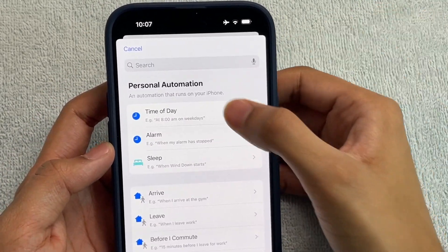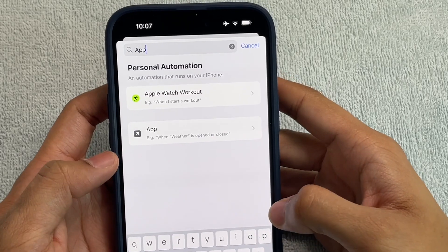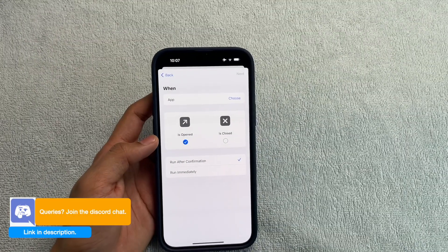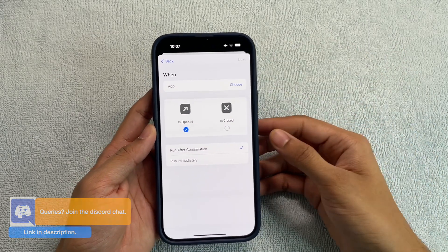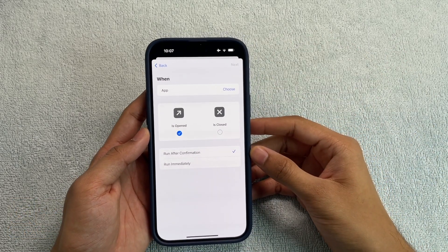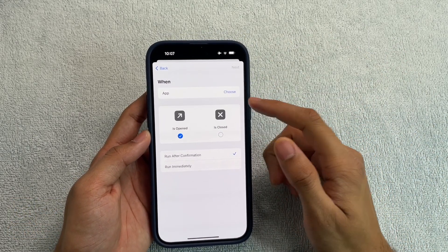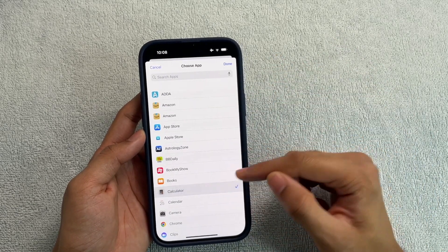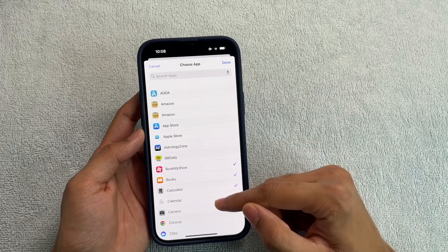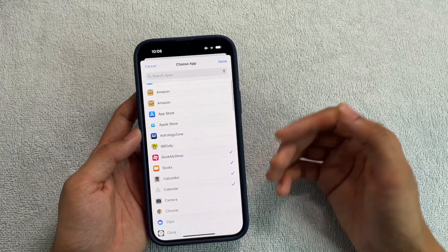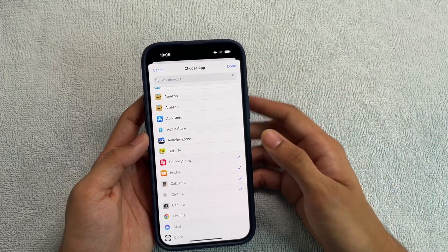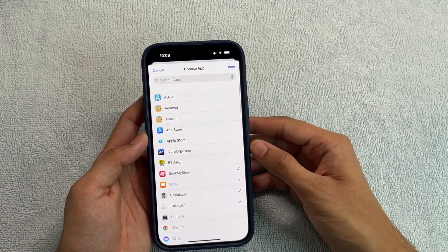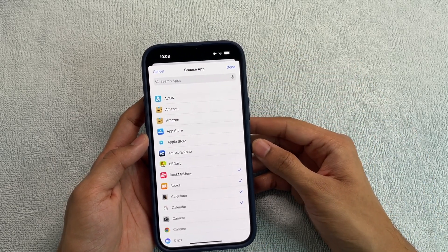Here, scroll down or search for 'app' and you'll see the App option — click on it. This is the screen you'll be presented with. Here, choose the apps you want to lock. For example, I'll select Calculator, Books, Book My Show, and Calendar. You can search through all of your apps and select whichever ones you'd like to apply the app lock to.